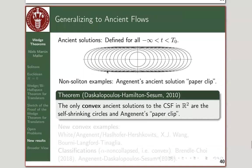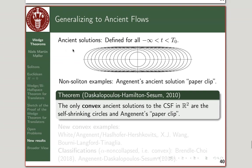Now we get to ancient flows. Ancient solutions means you have a mean curvature flow defined all the way back from minus infinity in time, possibly up to some finite time. This is the more general class of singularity models: if you do parabolic rescaling around a singularity, you push the time direction out to minus infinity. So ancient flows include all reasonable ways to rescale around a singularity.